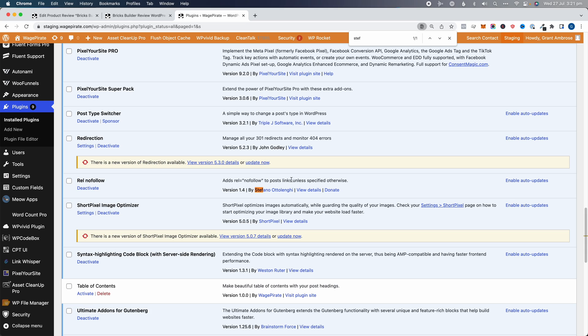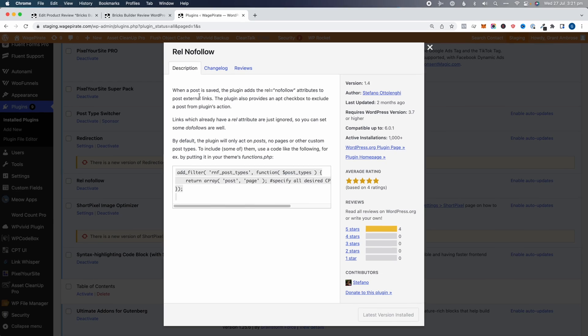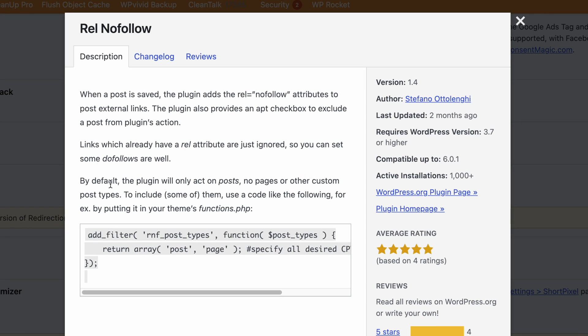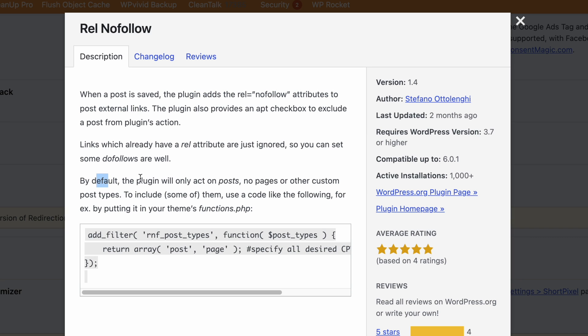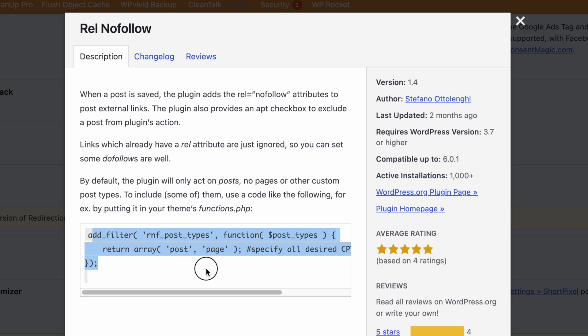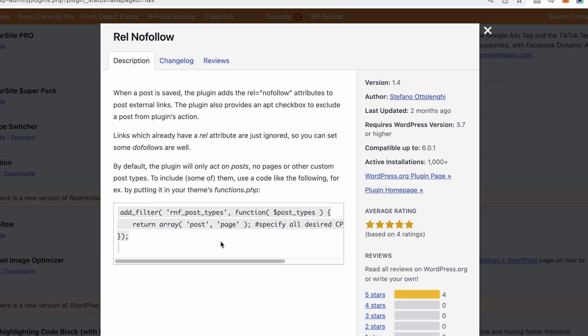Let me show you a couple of ways to use this plugin. If you view the details, you can see there's a filter. When a post is saved, the plugin adds rel="nofollow" attributes to all external links in posts — links going to another domain. By default, the plugin only acts on posts, not pages or other custom post types, but you can use this filter to make it run for other post types.